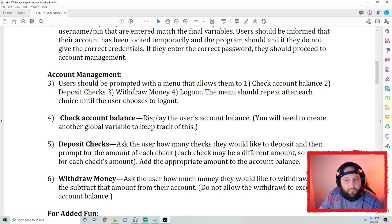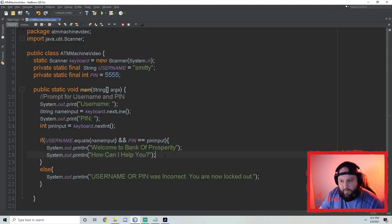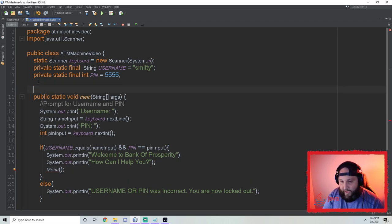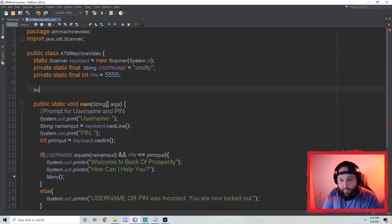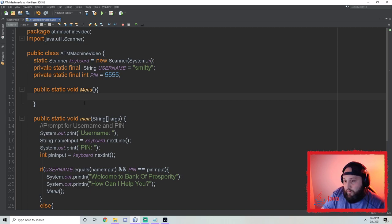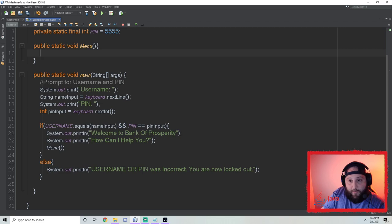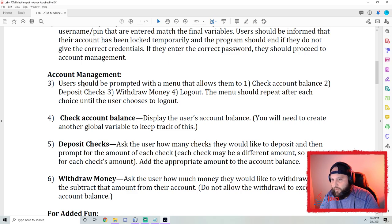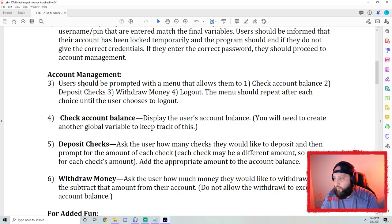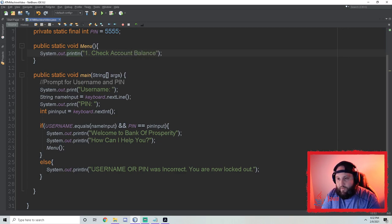Let's create a method for this called 'menu', and just call it from right here. It's red because we haven't created it yet. Above the main method, I'll write `public static void menu`. Every time we call menu, it prints the menu options. So we'll print: one — check account balance, two — deposit checks, three — withdraw money, four — logout.